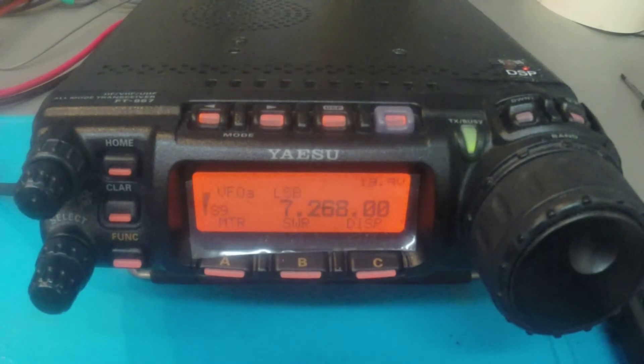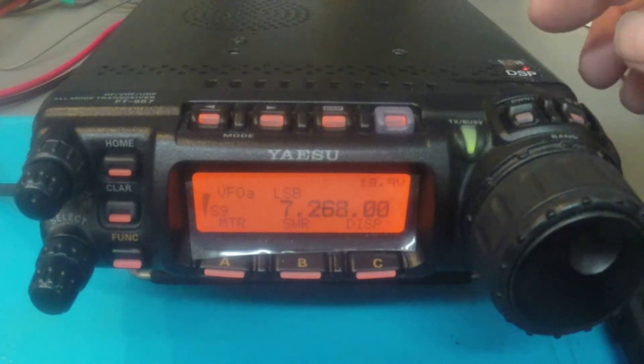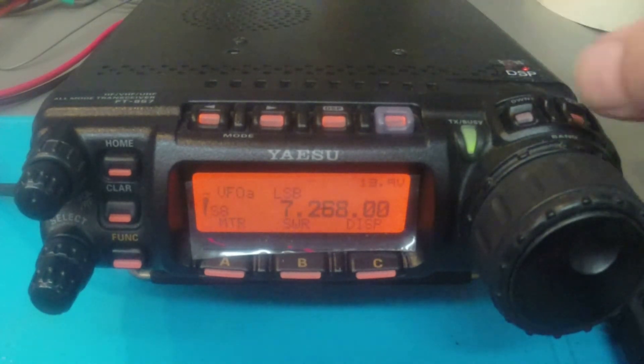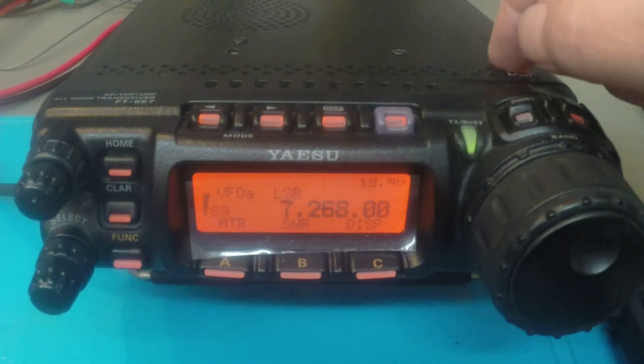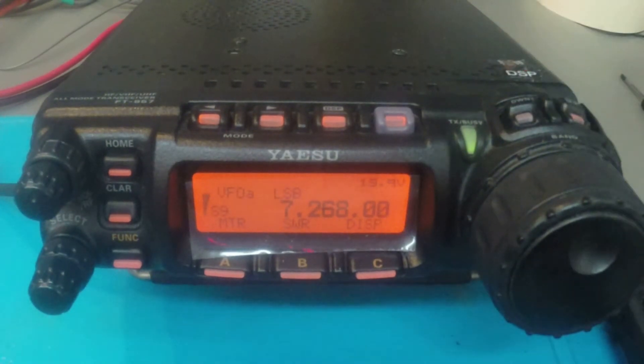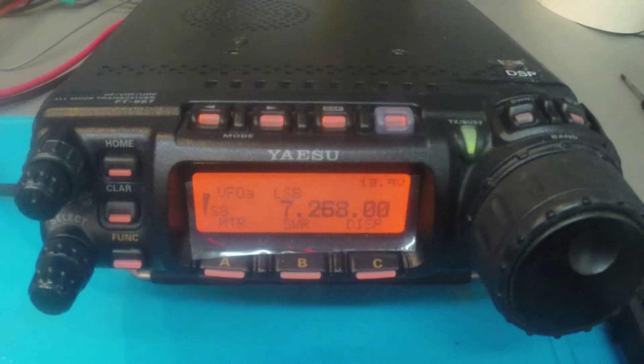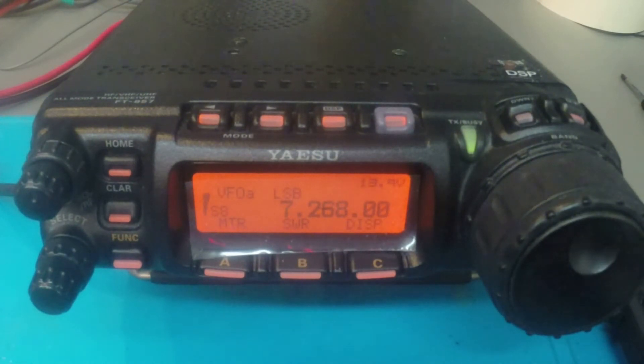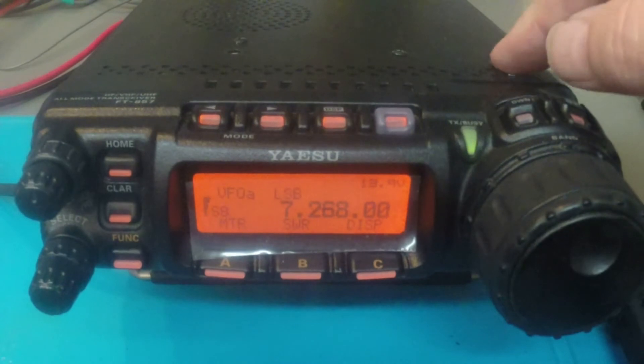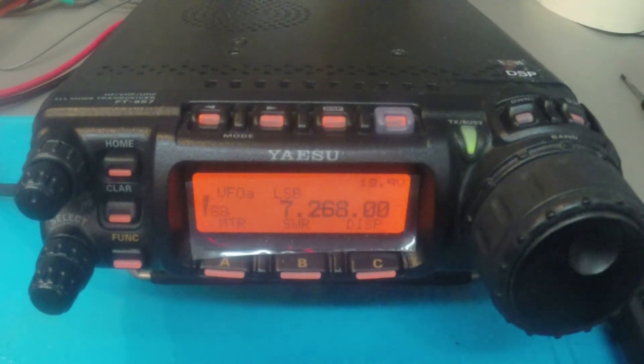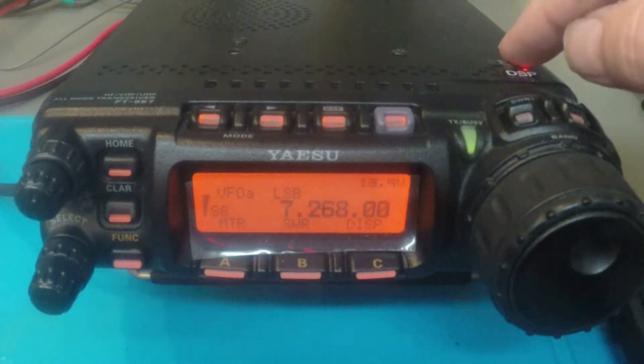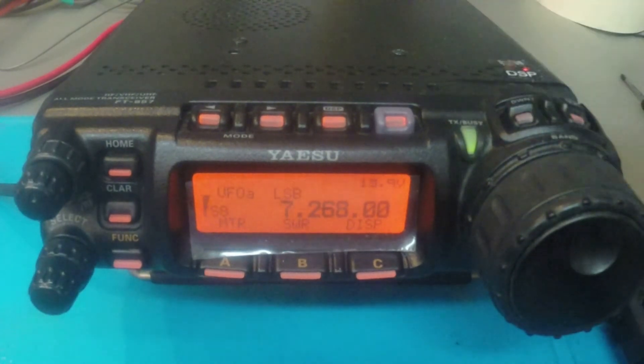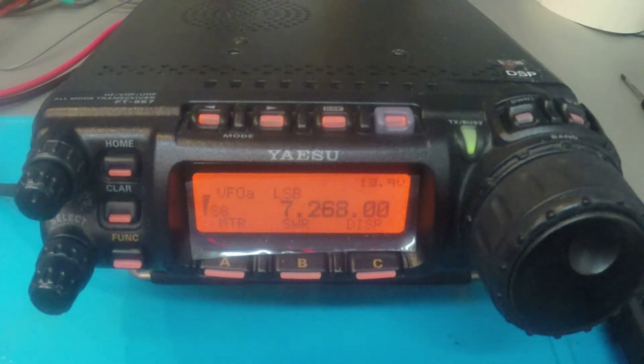We're here around 40 meters, single sideband. DSP is disengaged. There's the DSP engaged. You can hear that the background noise dropped down considerably. Without DSP. With DSP.